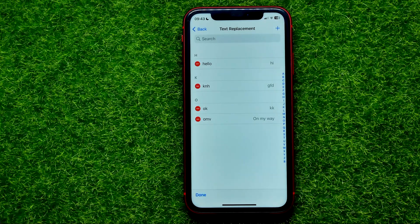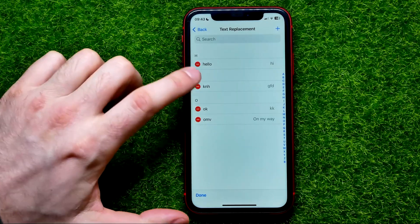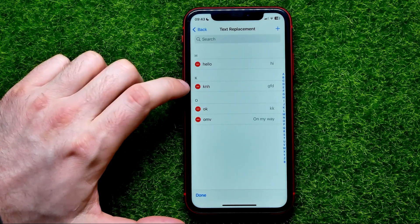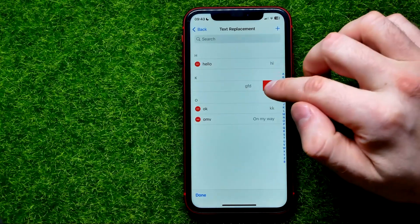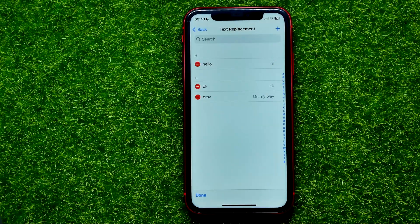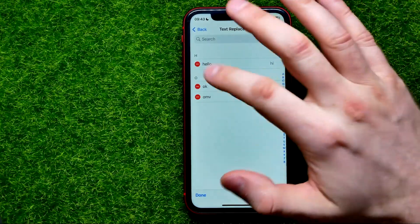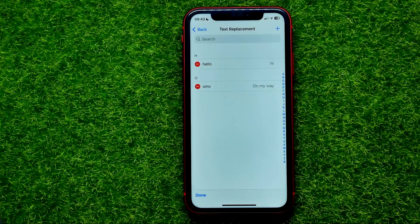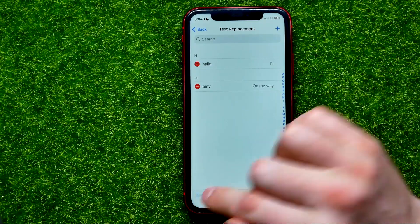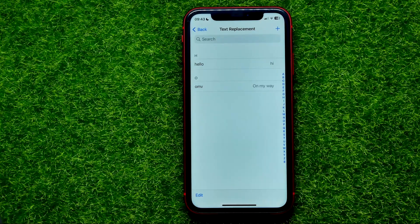You can easily tap on Edit, and then in order to remove some specific words, just hit the minus sign next to that word and then hit Delete. In the same way you can remove as many words as you want. Once you're finished with that, just hit Done.